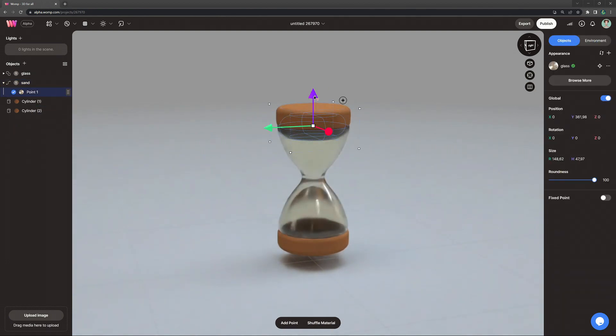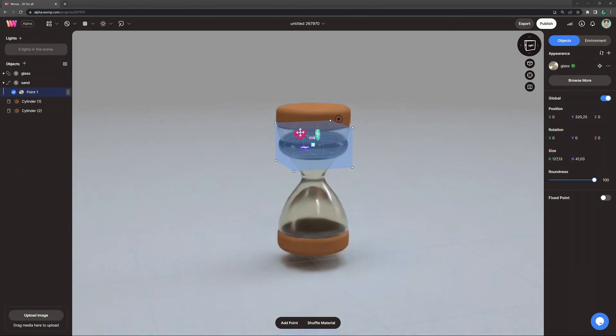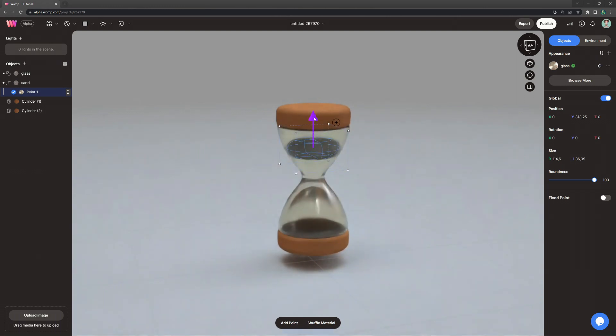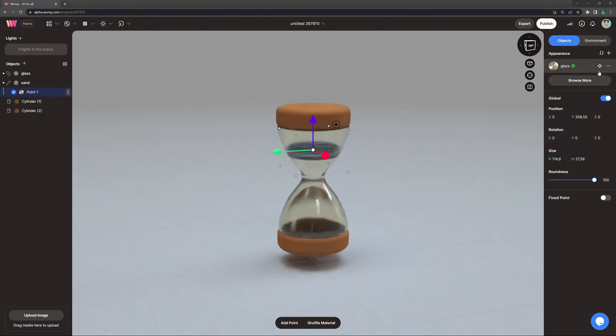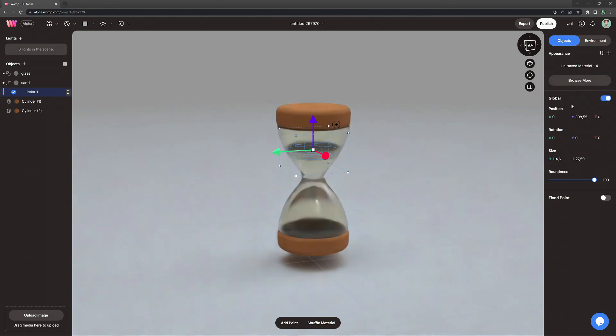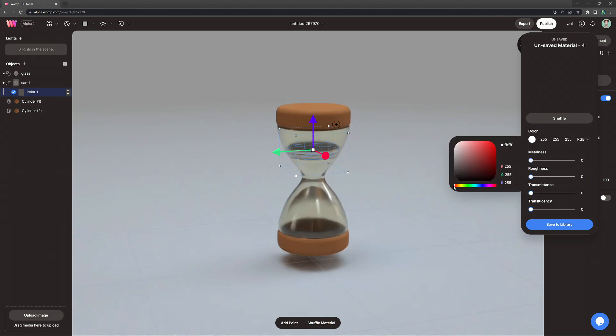We want to scale it so it fits into the glass, and where our sand is starting. And then we go to the properties menu at the right, and unapply our glass material, just so we can choose a new color, a new material. And I'm also not saving this.